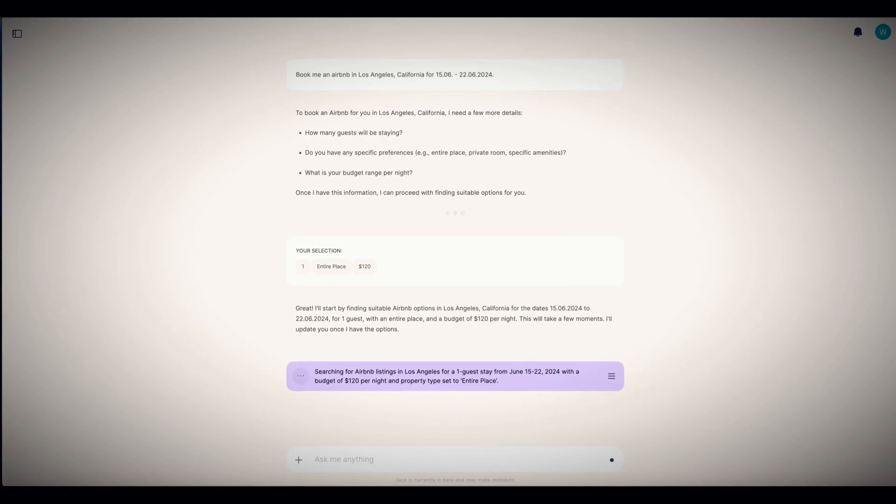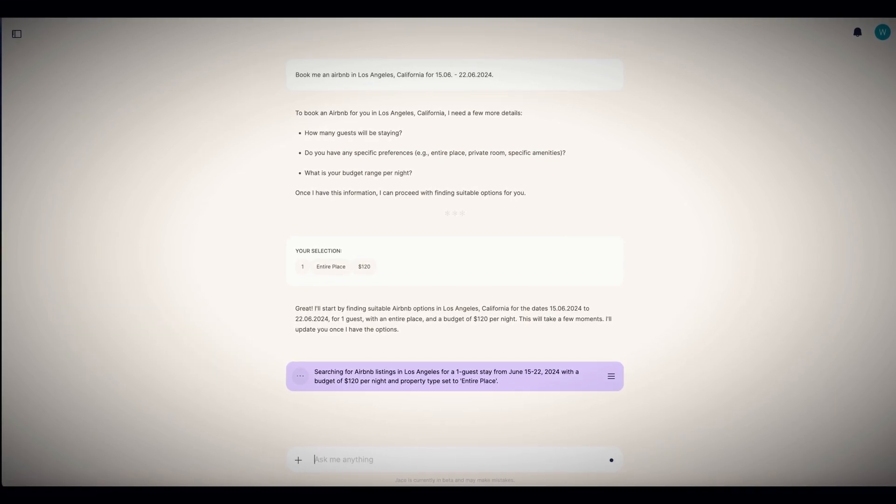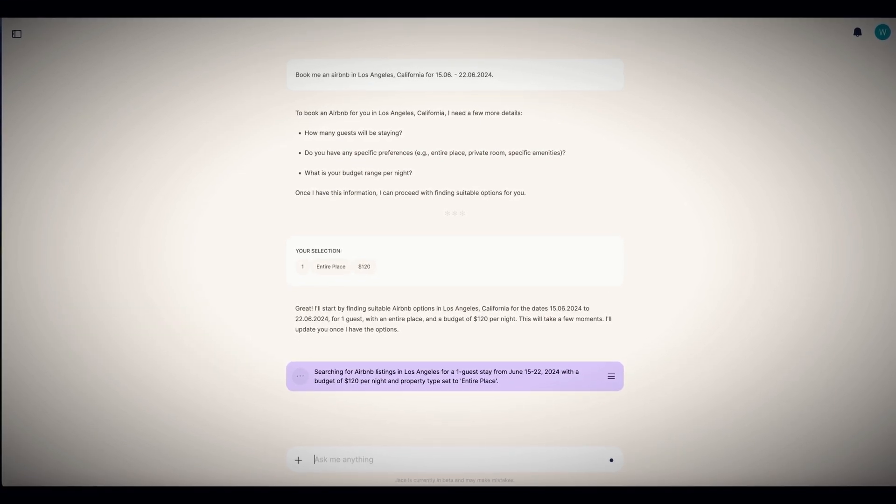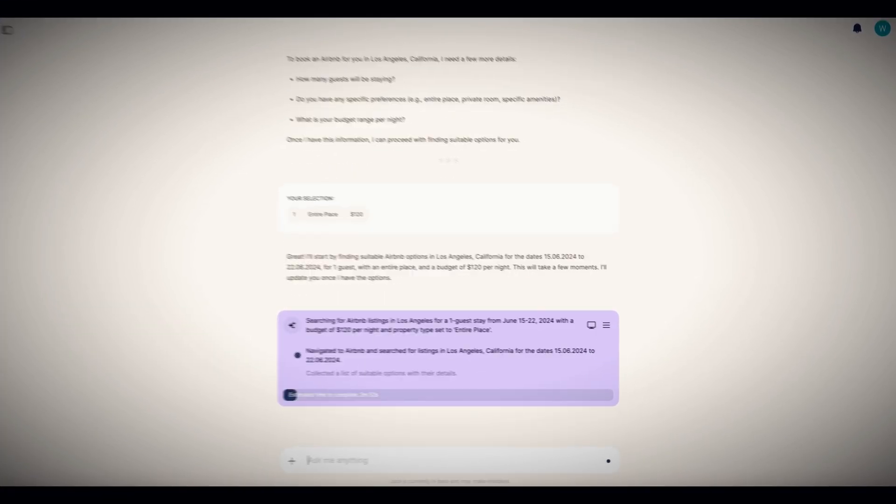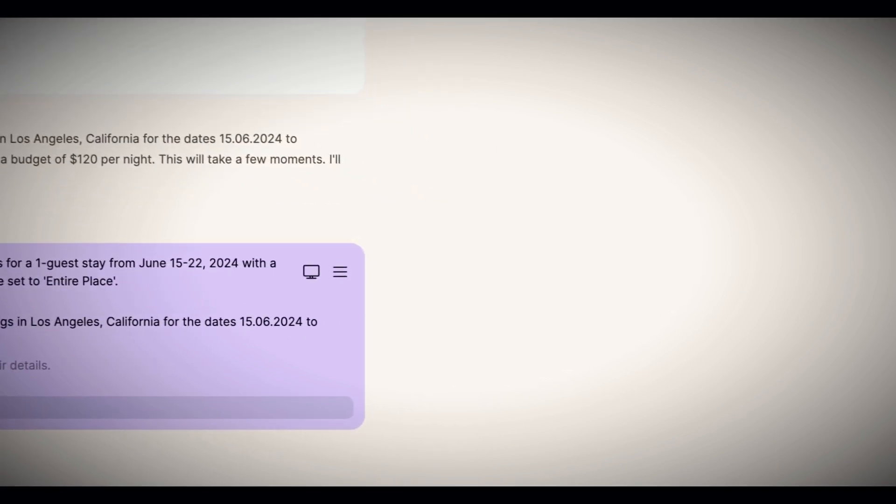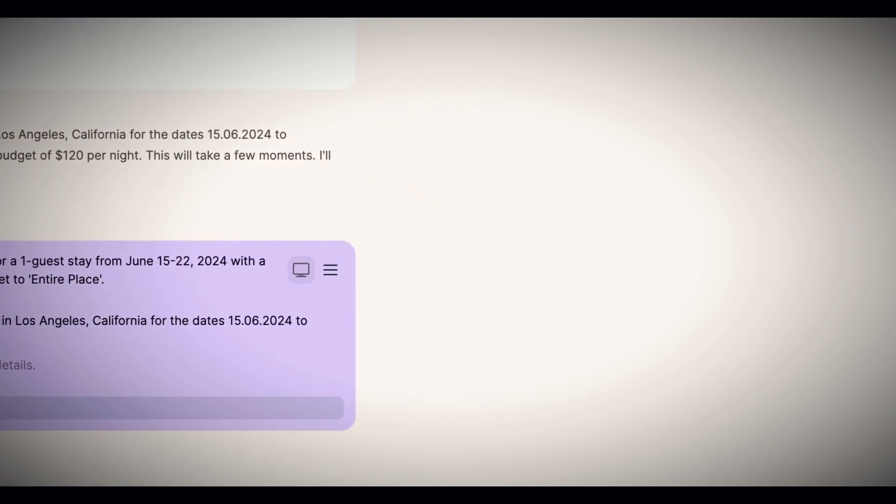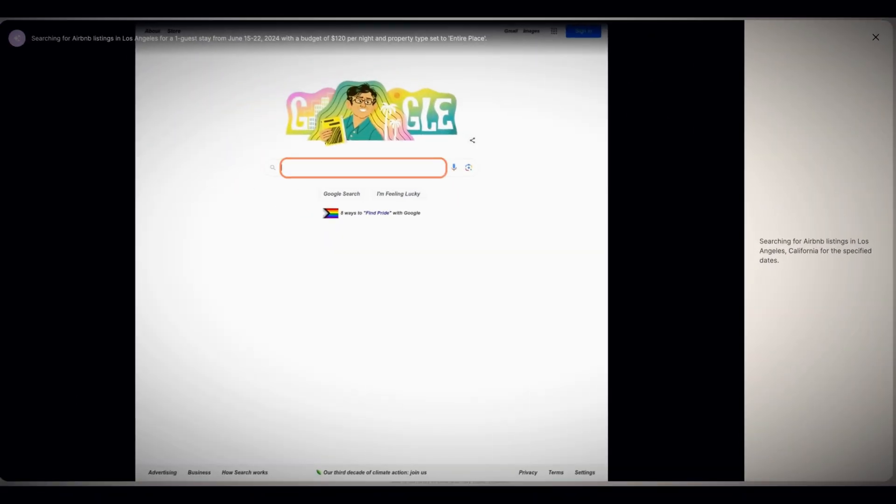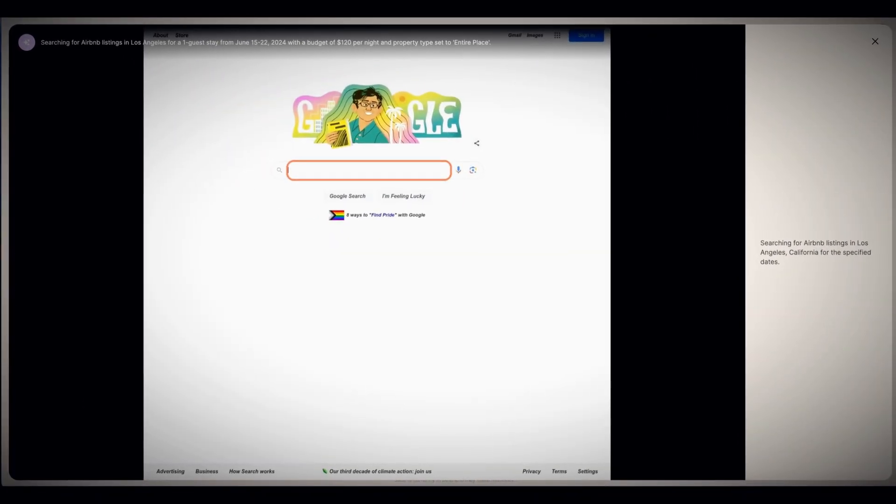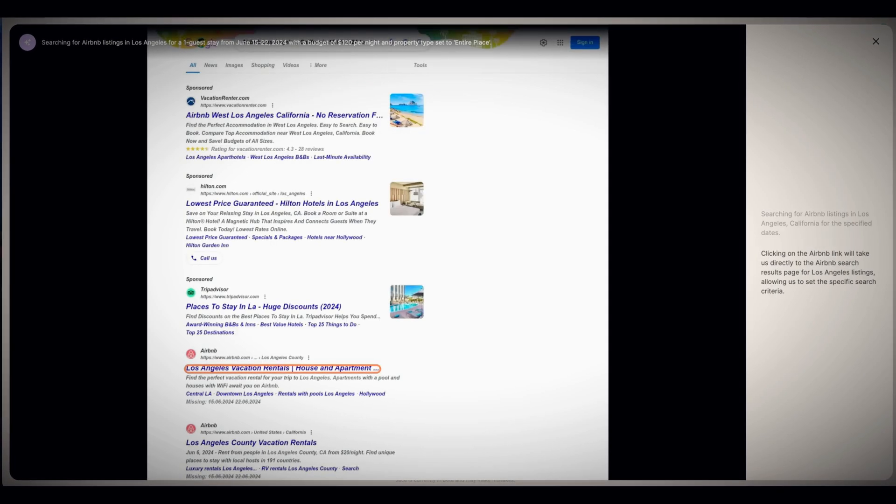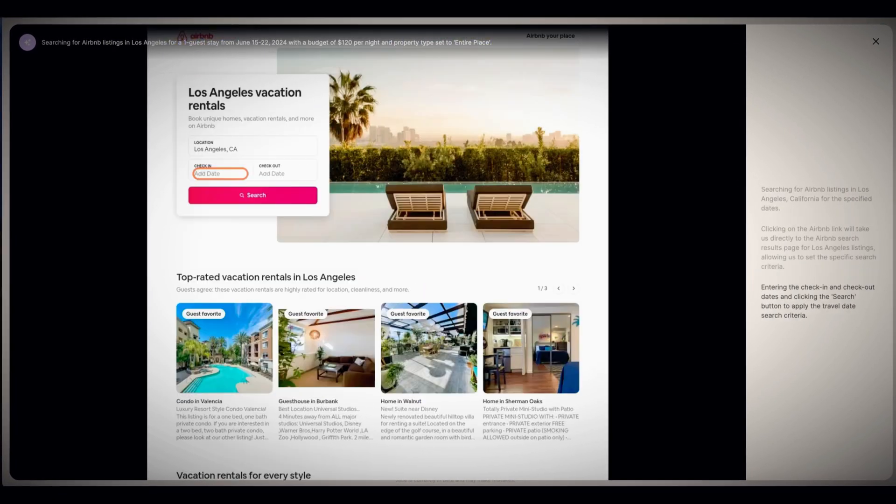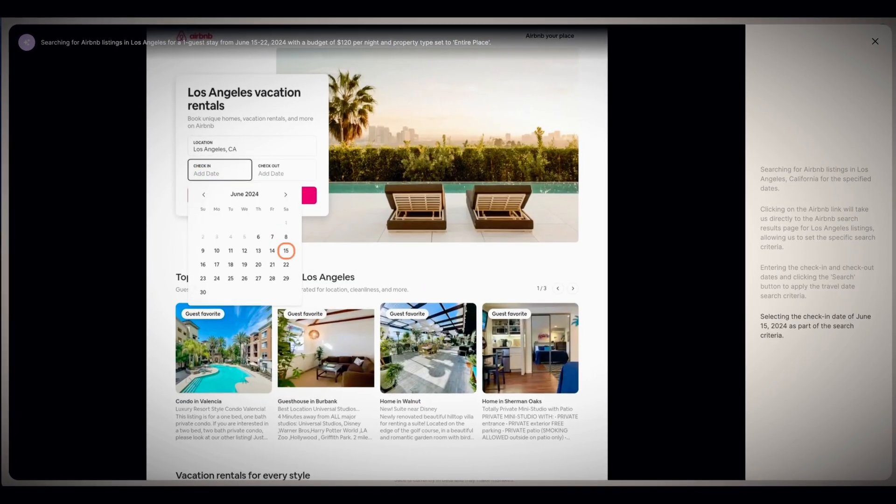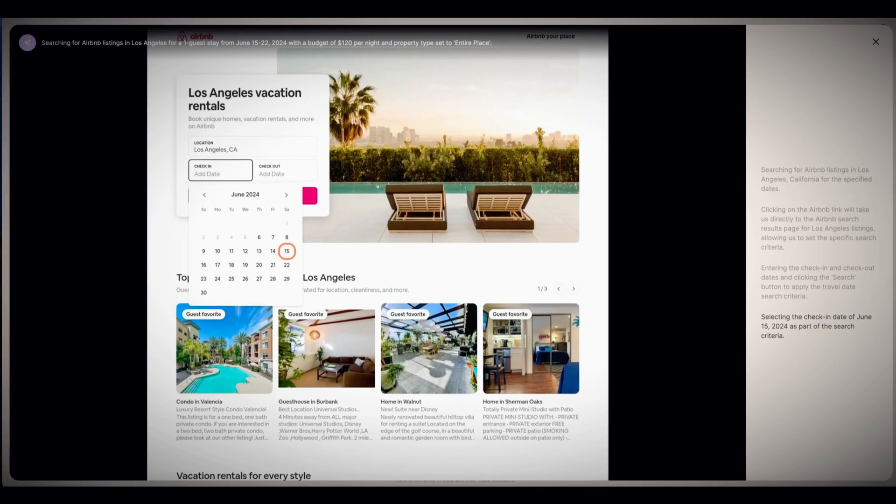For example, if you tell Jace you want to book a specific hotel in Los Angeles for a week, Jace will spring into action, just like Perplexity. He'll not only find all the info about that hotel, but he'll also visit the hotel's website and make the booking, payment included.